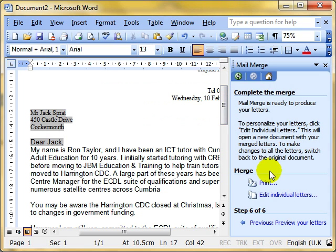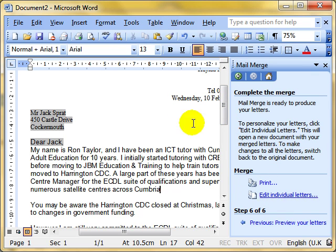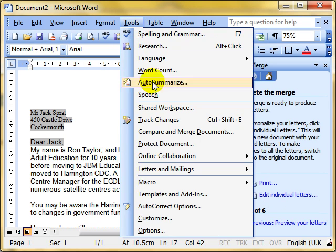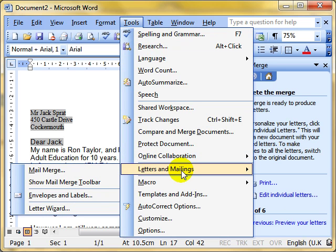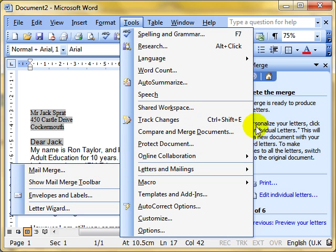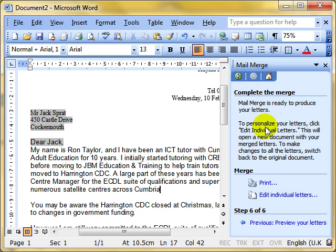So mail merge, really quite straightforward. You just select Tools, Letters and Mailings, Mail Merge and follow the wizard. Have a go.